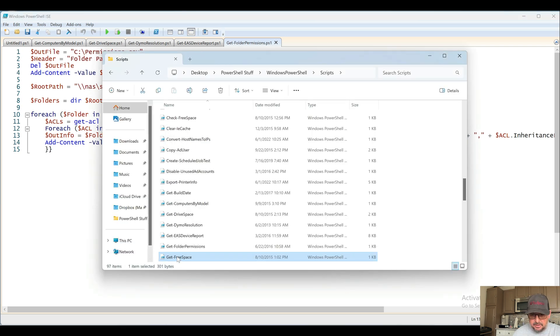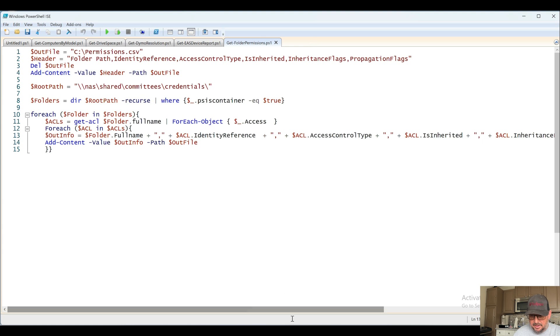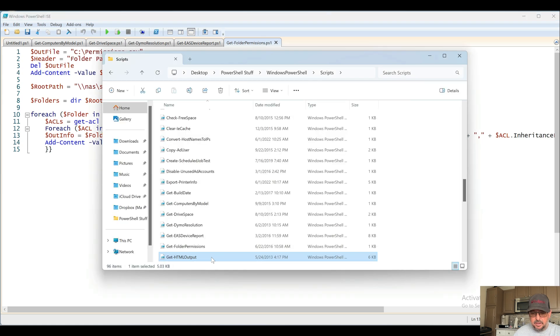Next up, Get-FreeSpace. Again, it's probably similar or maybe the same as Get-DriveSpace. Let's take a look. Well, that doesn't look good, so we're just going to go ahead and delete that one.